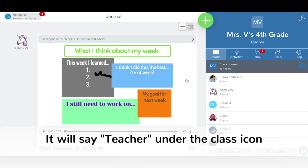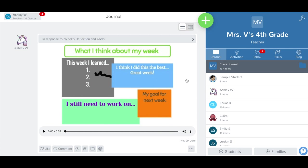First, log into Seesaw as a teacher. You can either browse for activities to save and edit or create a new activity of your own. Today, I'm going to edit an activity that I've already saved.